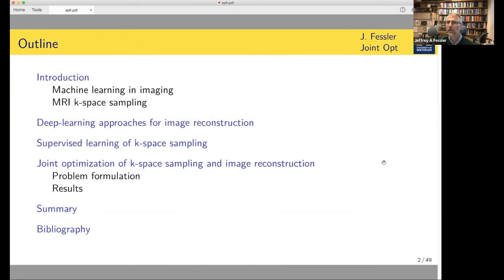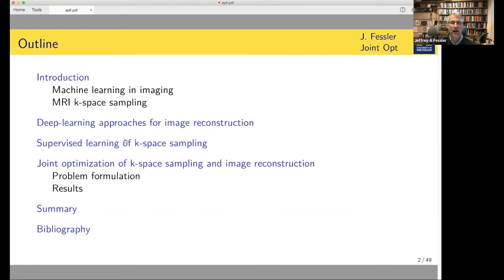Here's an overview of the talk. I was asked to present to a pretty broad audience, so it will be very broad initially and then I'll get into more MRI-specific details. I'll talk at a high level about machine learning, imaging, and MRI case-based sampling, how you combine those things together, and then really get into the meat of it: the joint optimization of case-based sampling and the reconstruction method.